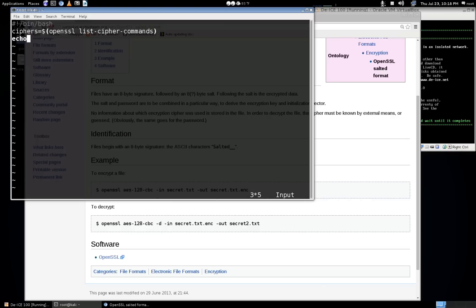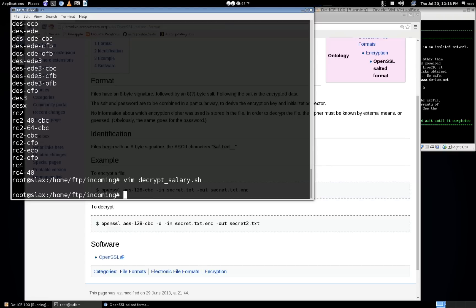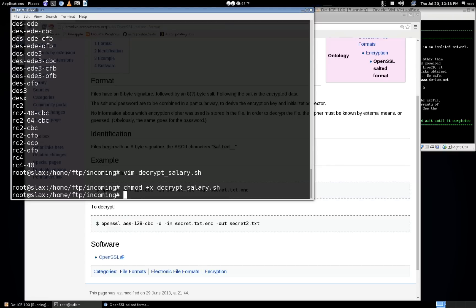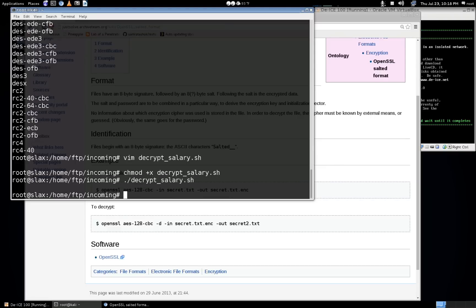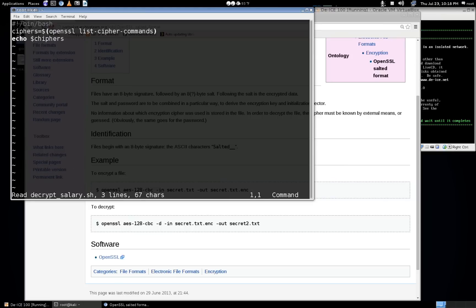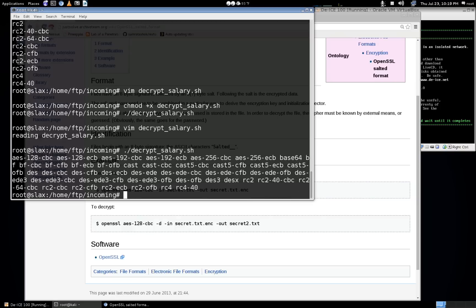Let's echo ciphers and see what that spits out. We'll chmod +x our script and run it — and we can see that it's empty. That's because I misspelled 'ciphers' — C-I-P-H-E-R-S. There we go. Let's try that again, and there's our list of ciphers.